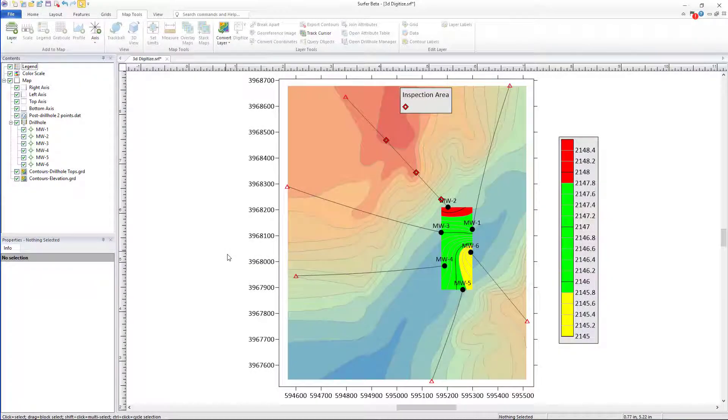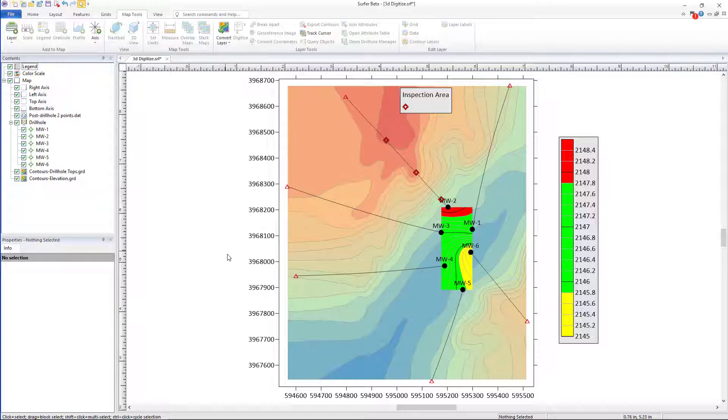Hello and welcome back to the Surfer new feature video series by Golden Software. Today I'll be demonstrating the new 3D digitization feature.